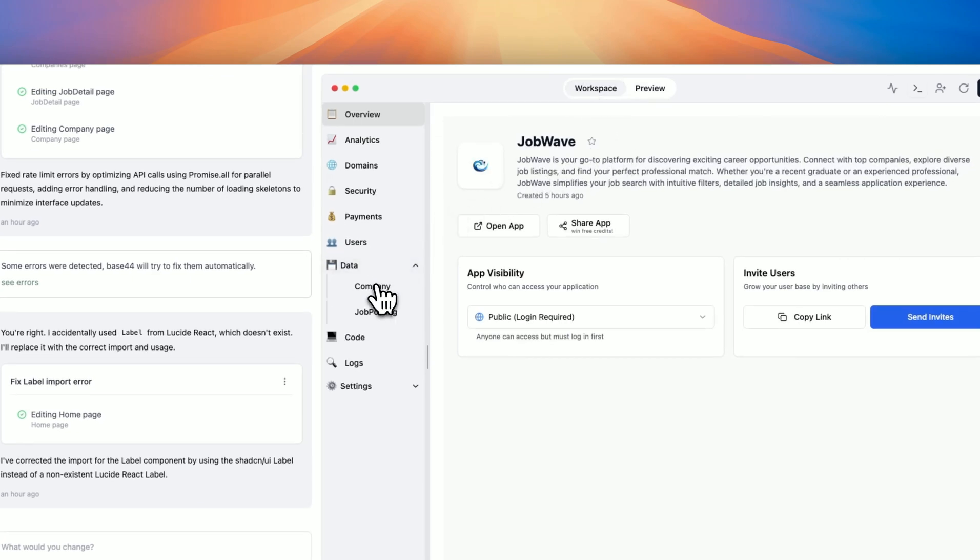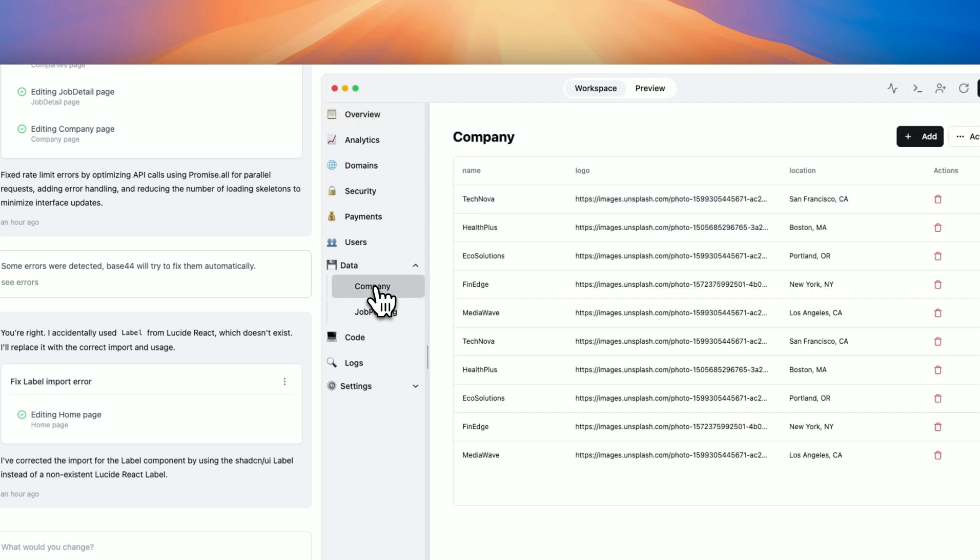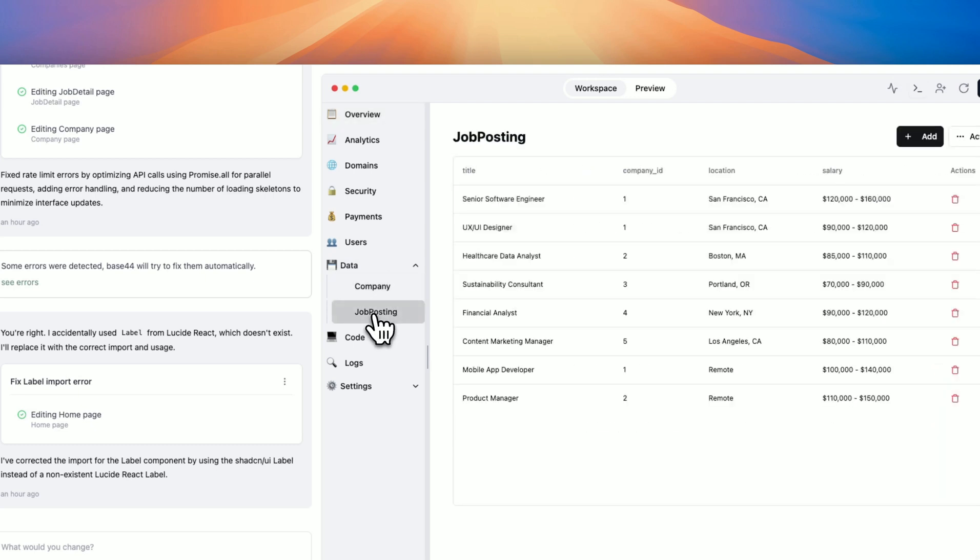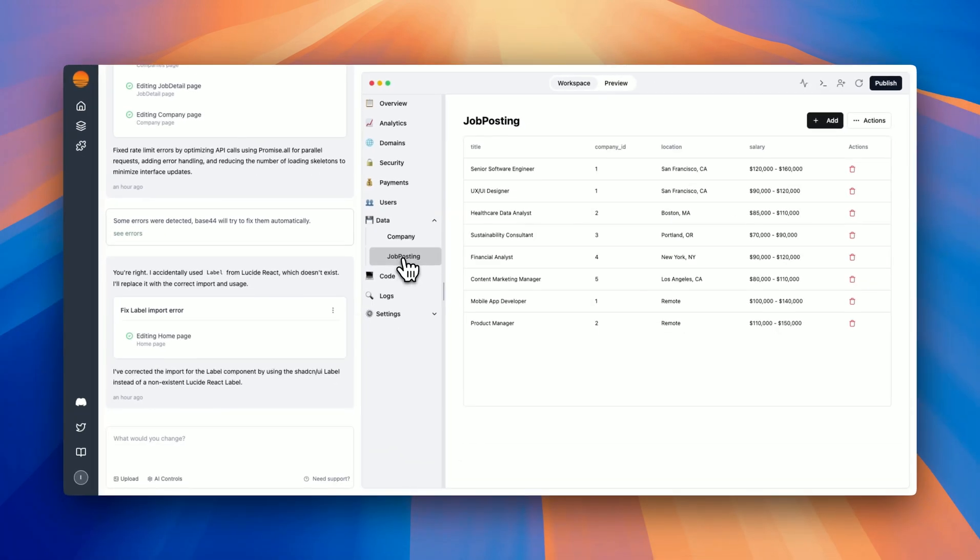The first thing worth noting under data is that we have company and job posting. These are two different entities, whereas each one has different properties for the data structure.